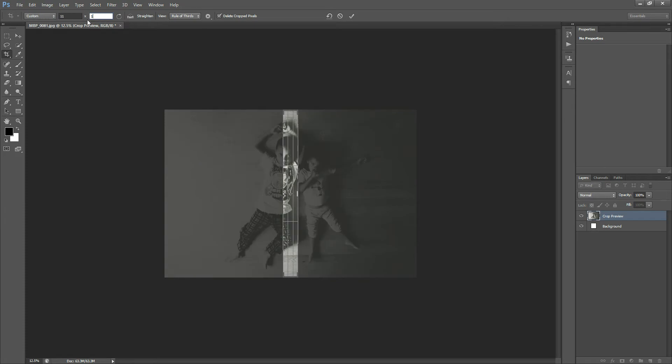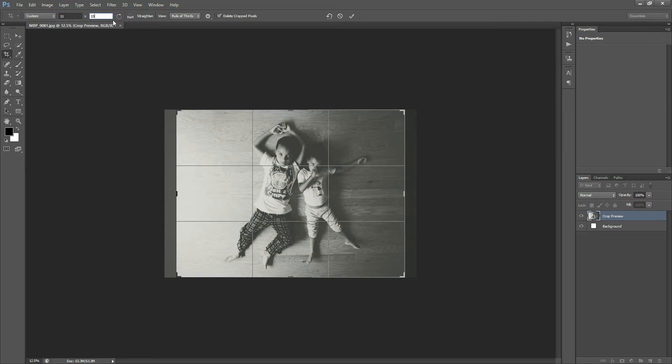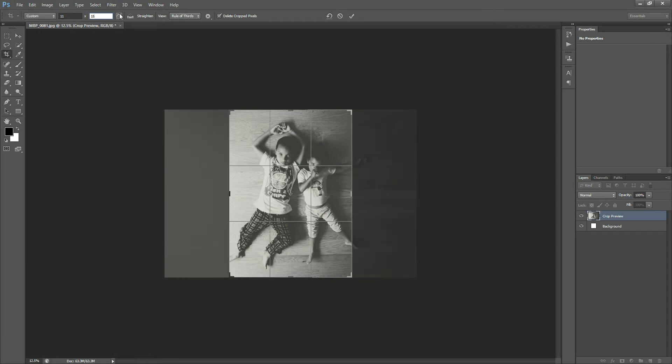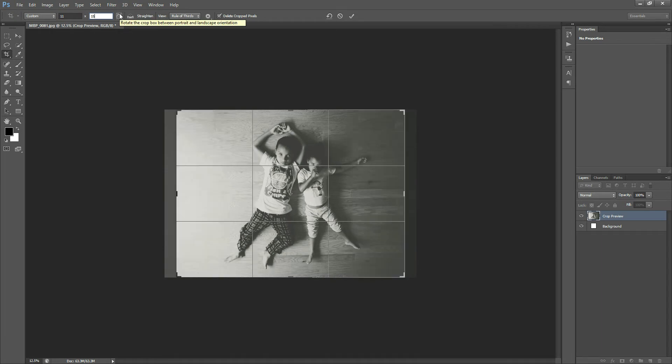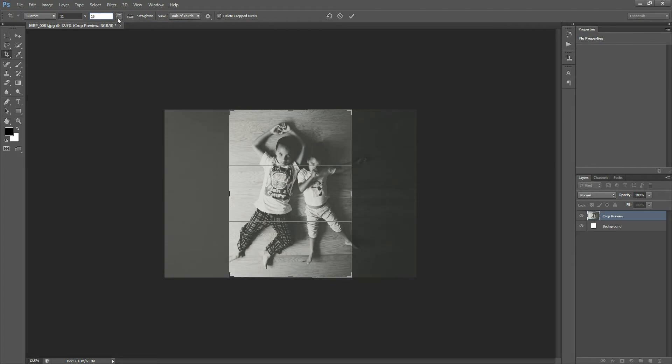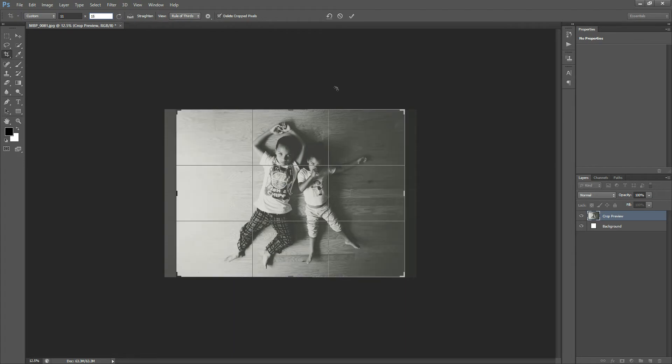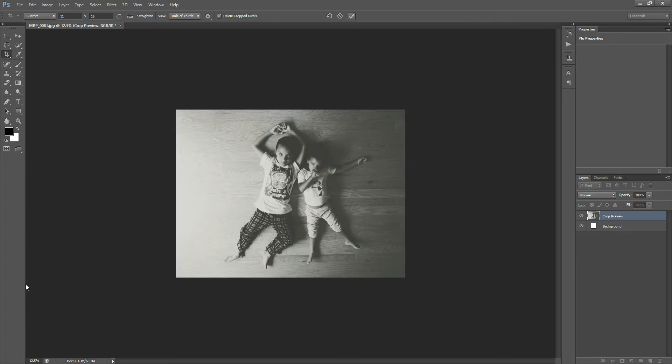So you can come in here and put 11 in one, 15 in the other, and hit Enter. Or you can also use this little circular arrow right here, which will make it go vertically or horizontally. It'll just switch the dimensions for you. And then once you like the way it looks, just hit the check mark, and your photo has been cropped.